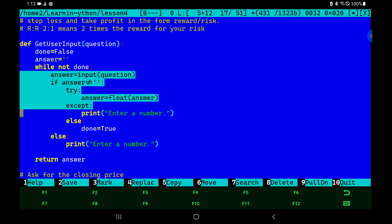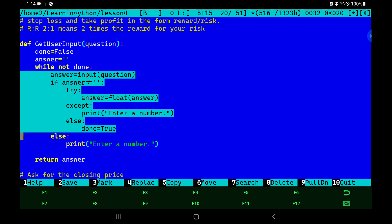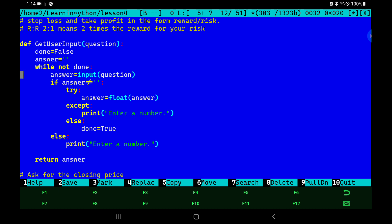Everything in this indented block is attached to the while command. So: while some condition, do all of that. Our condition is simply 'done' being false — while not done, while not true. That becomes the whole driving point of what we are doing. Specifically, we are asking the user a question and then waiting for the answer.